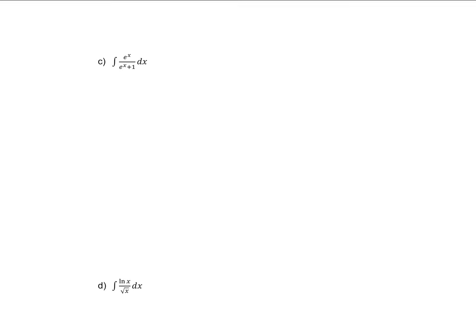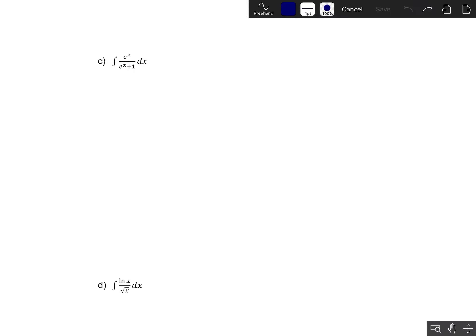Let's look at part c. I see two relevant factors: e to the x in the numerator, and e to the x plus 1 in the denominator. The derivative of either of these would just be e to the x, which isn't really any simpler than what we already have. So this integral is not going to be improved much by taking the derivative of either factor, which suggests we don't want to use integration by parts here.